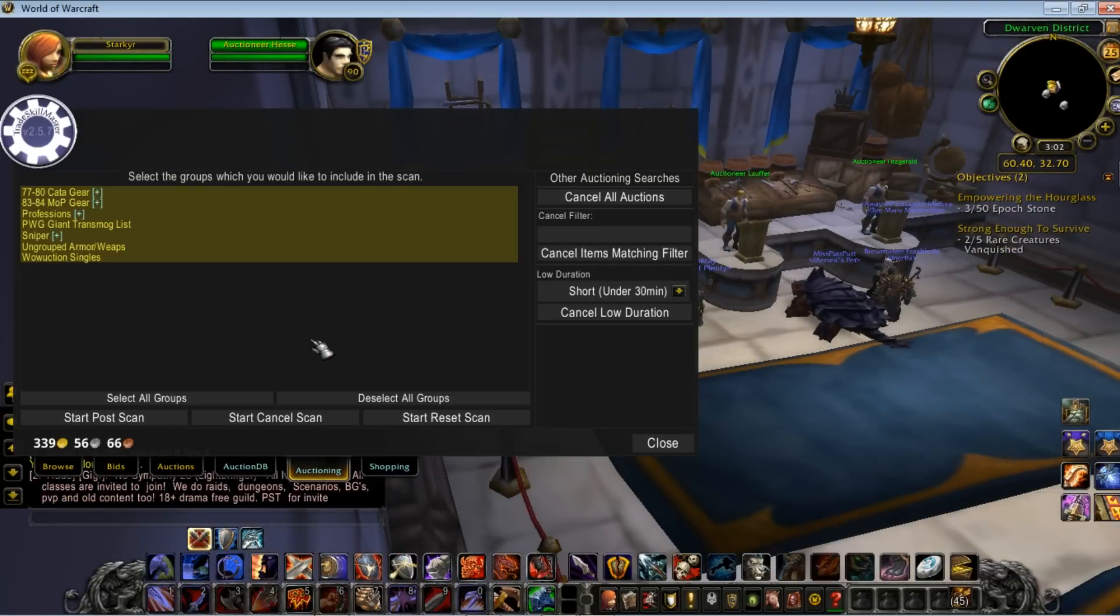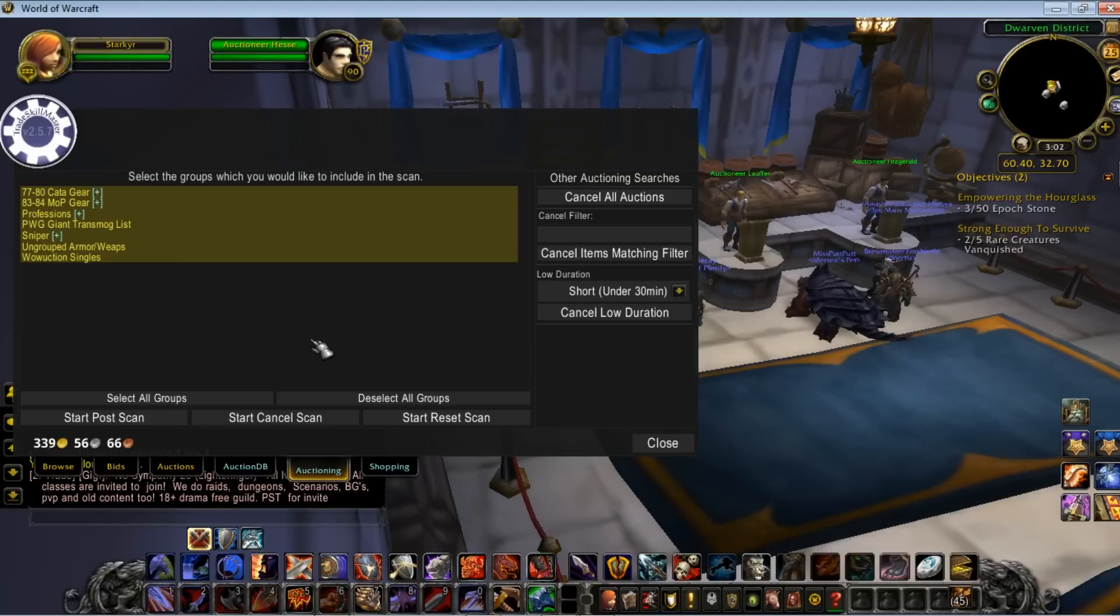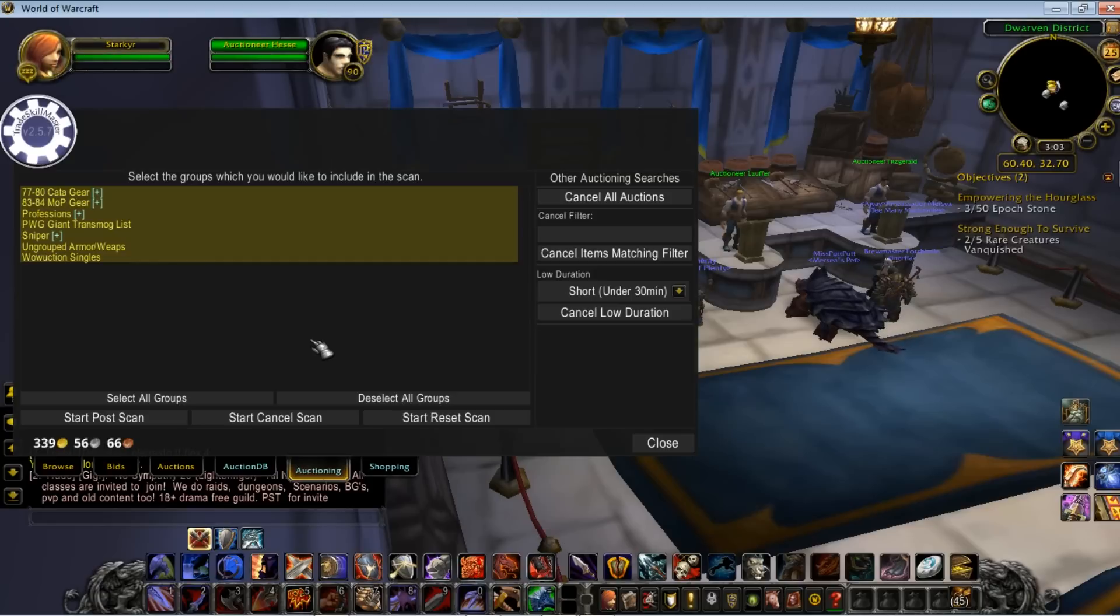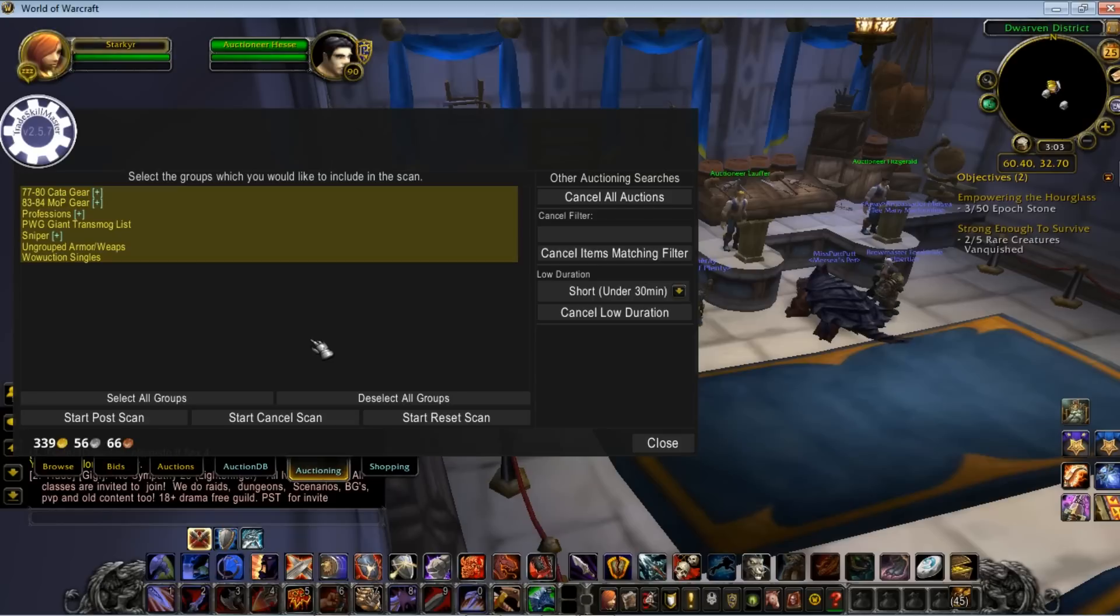This is the feature of TradeSkillMaster that was the biggest obstacle for me. It was primarily because I didn't want to put my auctions in something else's hands. I didn't want TradeSkillMaster making decisions for me as far as the value of everything.